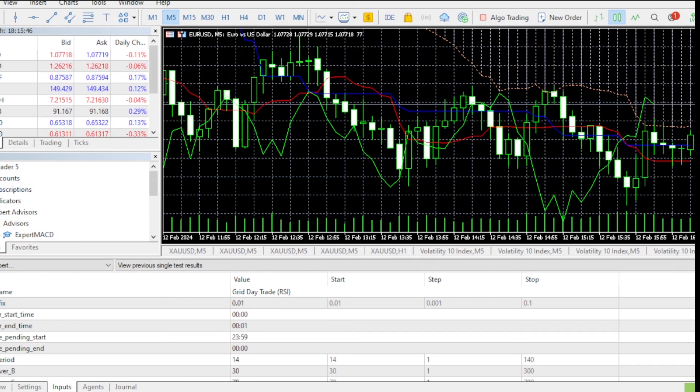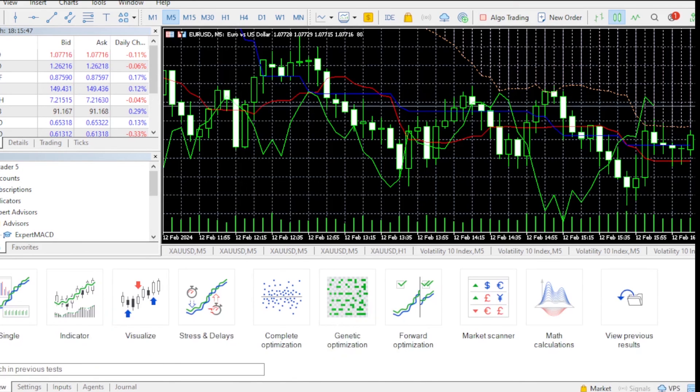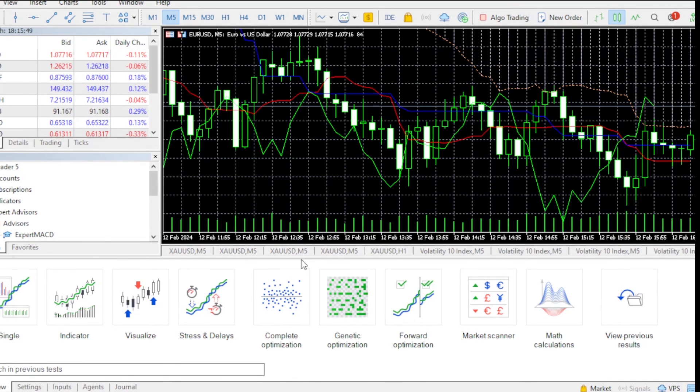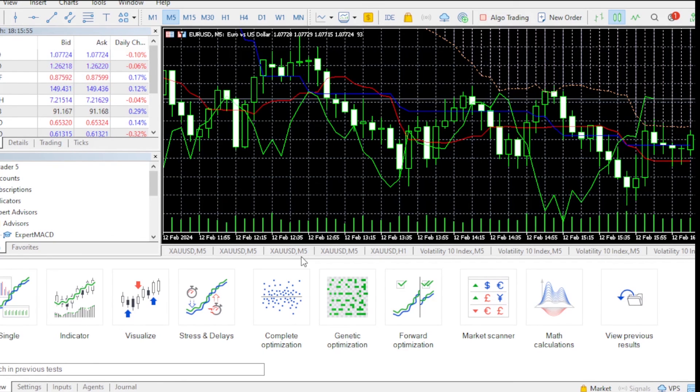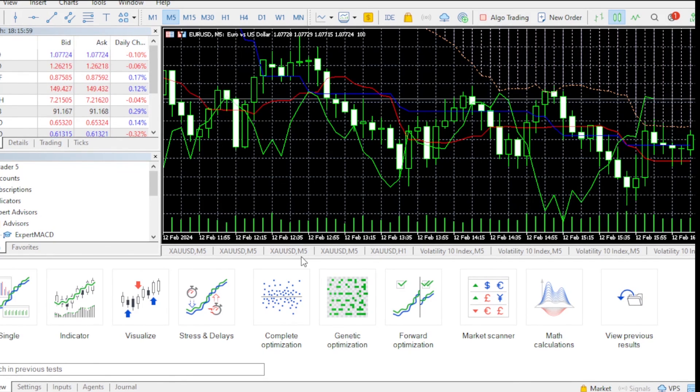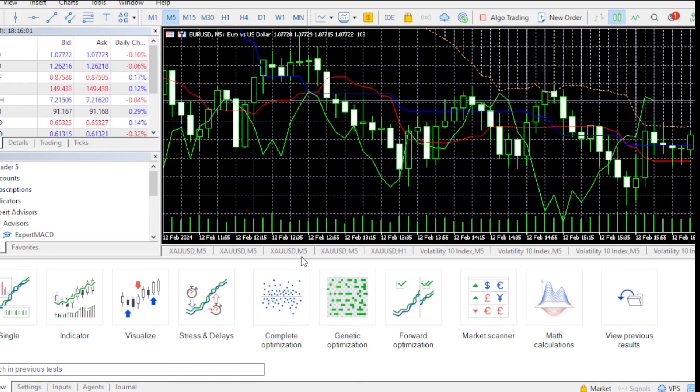Now MetaTrader has opened and this is going to be my MetaTrader 5. If you want to see a full tutorial on how to use MetaTrader 5 on your PC step by step, click the video appearing on the screen right now and you'll watch that.